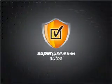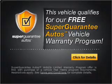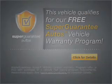This vehicle qualifies for our free Super Guarantee Autos Vehicle Warranty Program. Buy a vehicle and get a free warranty from us, only at EveryCarListed.com.